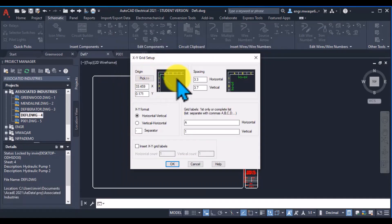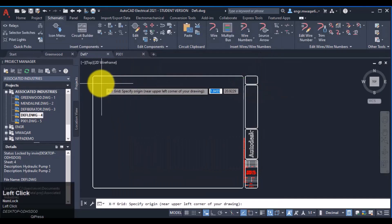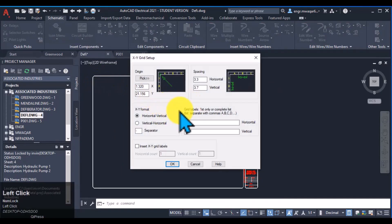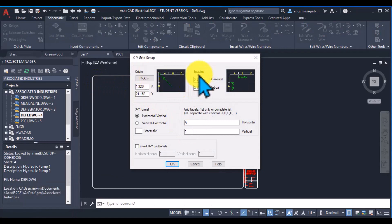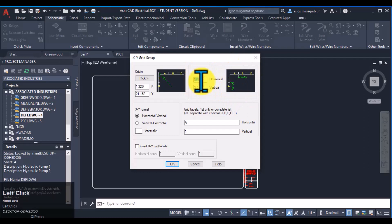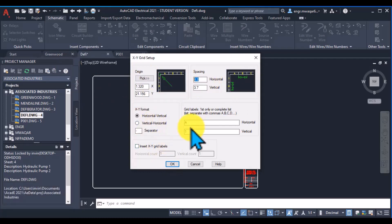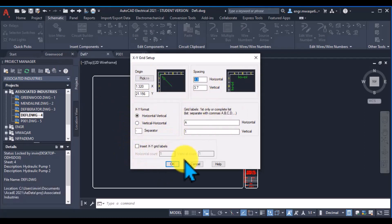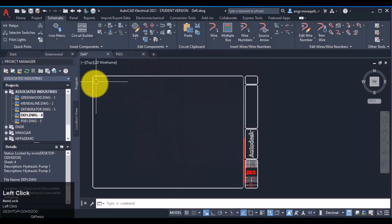I can pick anywhere in my drawing. Let's suppose I want to pick here and see how it will draw my X-Y grid. The spacing between the numbers is 3.3 and I have calculated the distance. So moving to all the default values and see how it will draw my X-Y grid. If I click OK then...